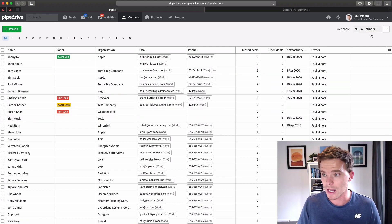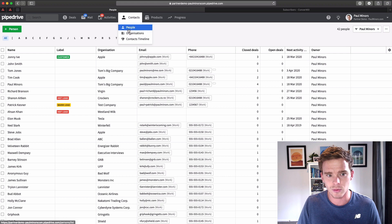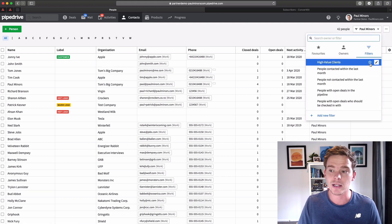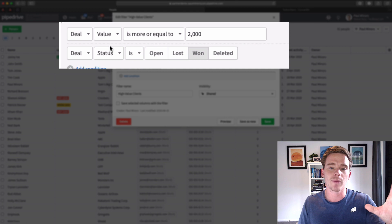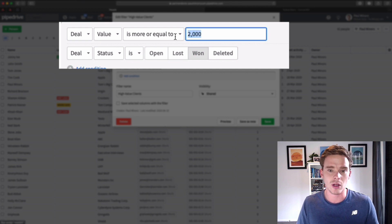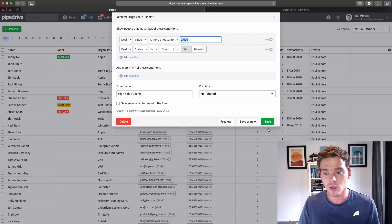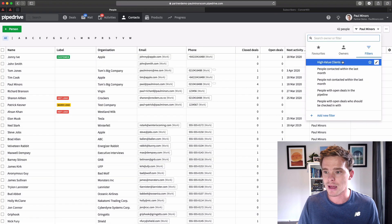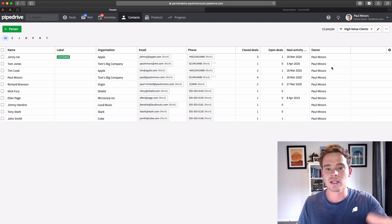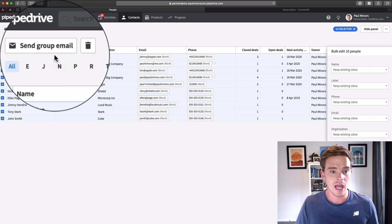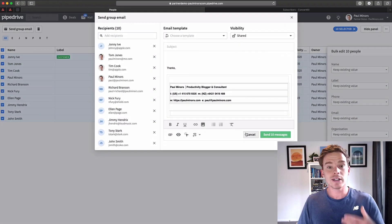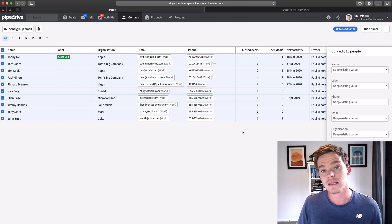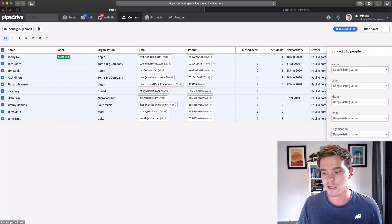For example, I've got a filter here — we're on the People view — for what I call high value clients. If I look at the criteria, even though we're filtering people, I'm looking for people where they have a deal value of more than two thousand dollars with a status of won. That metadata is just in here, and as I use Pipedrive this list will automatically update. When I select that filter, it whittles my contacts down to these top 10 clients, and I can select them and send a group email — that's one of the great features of Pipedrive.